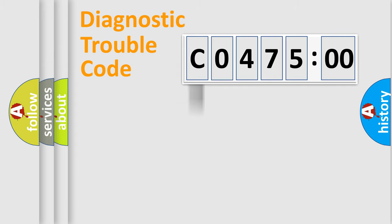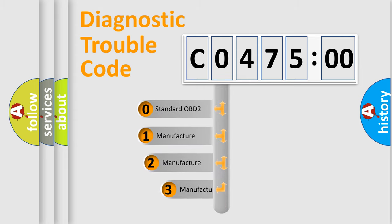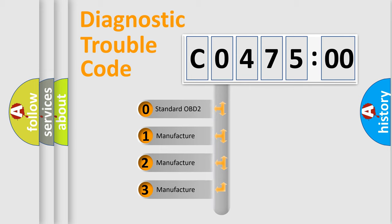Powertrain, body, chassis, and network. This distribution is defined in the first character code.